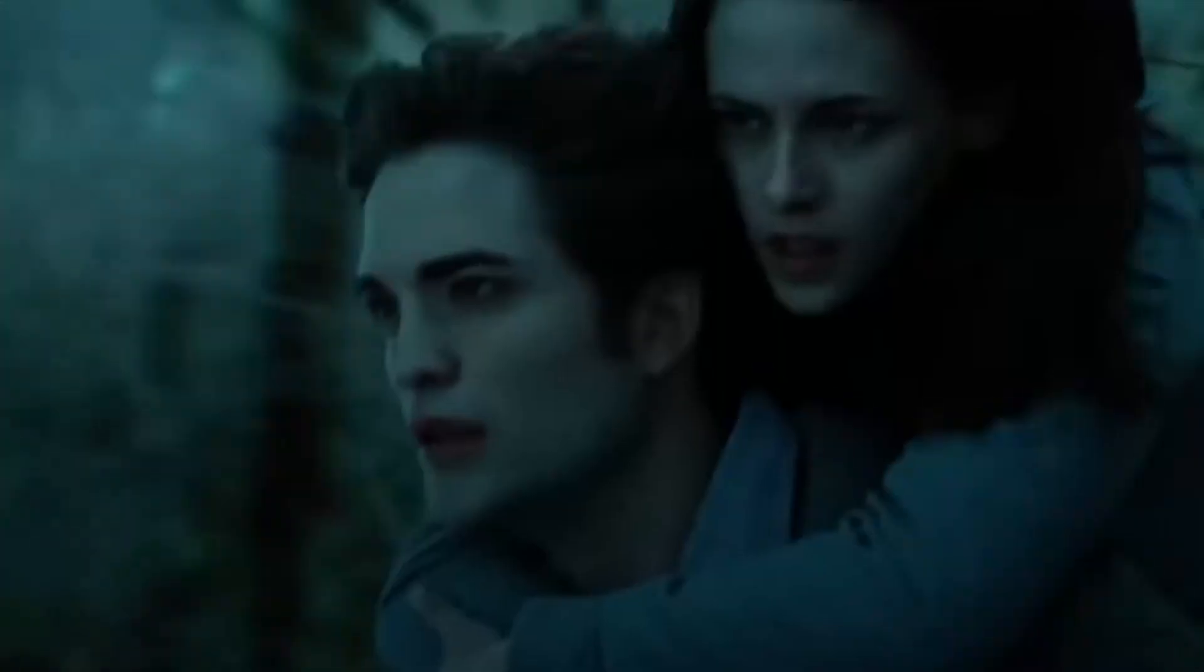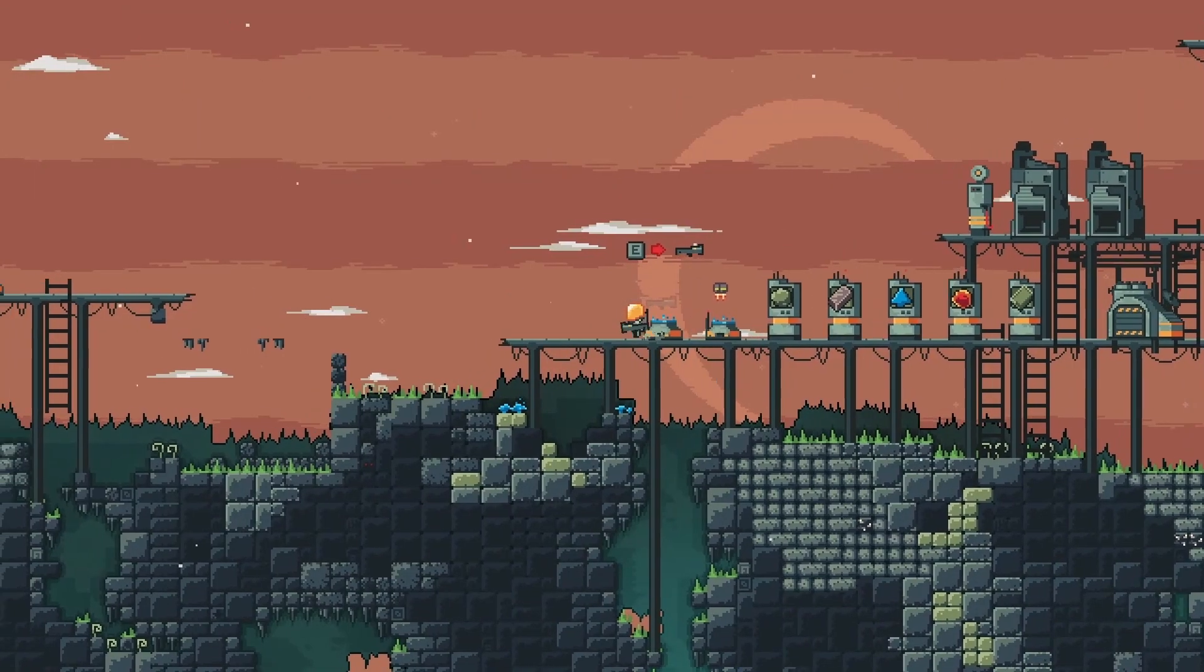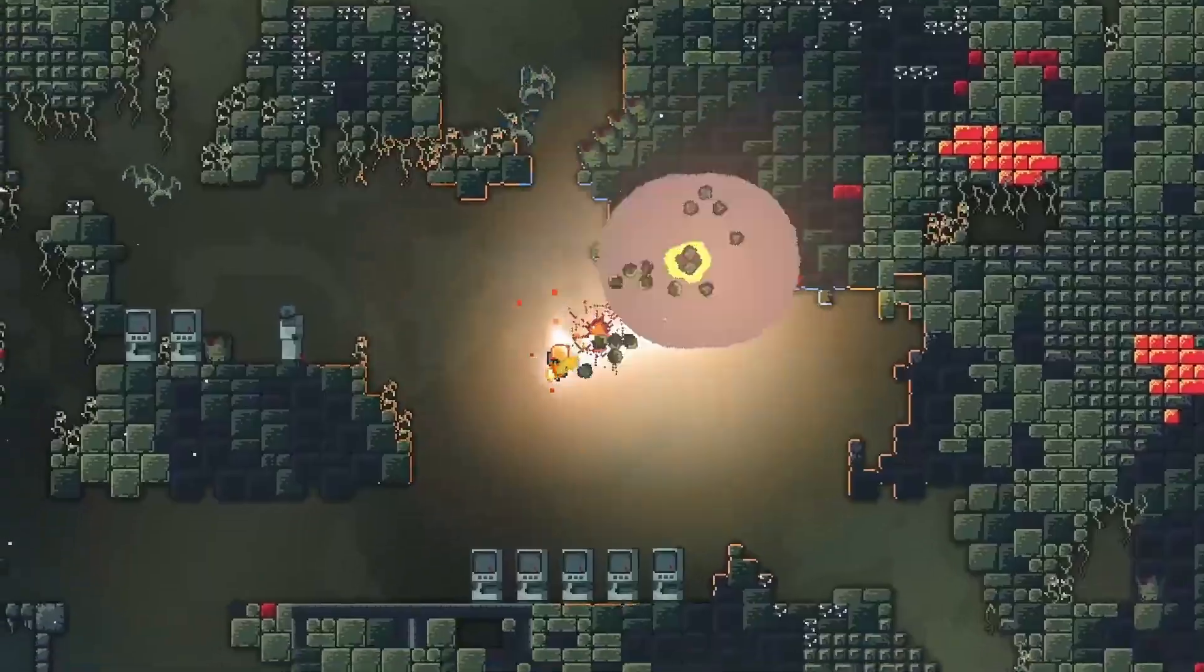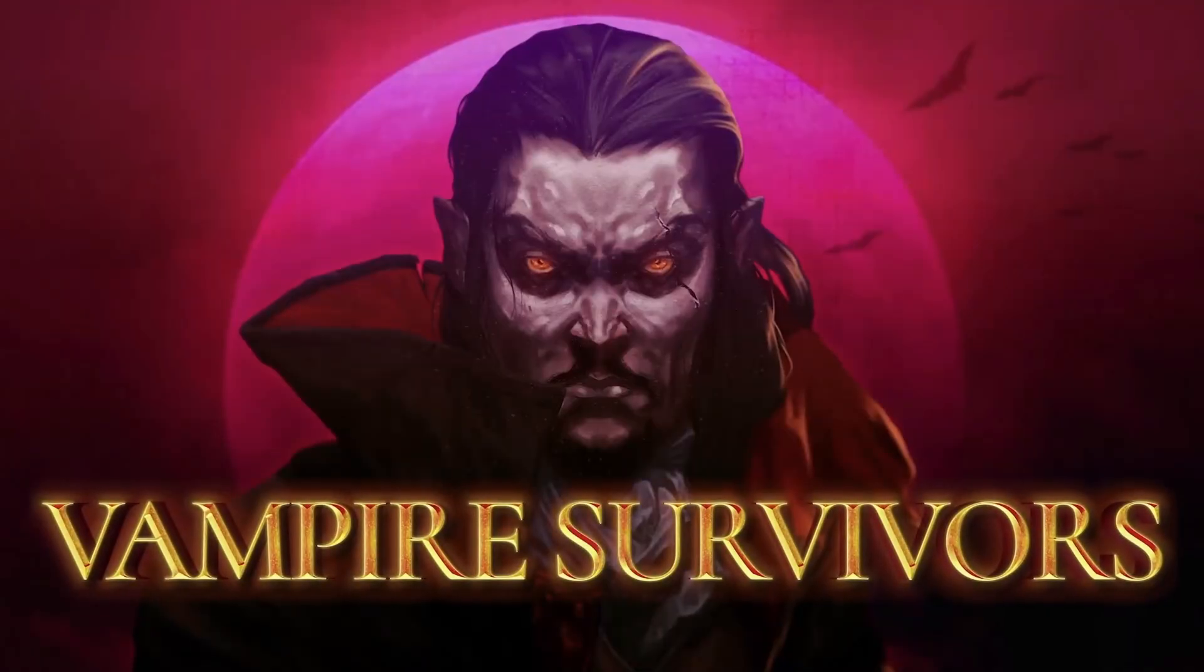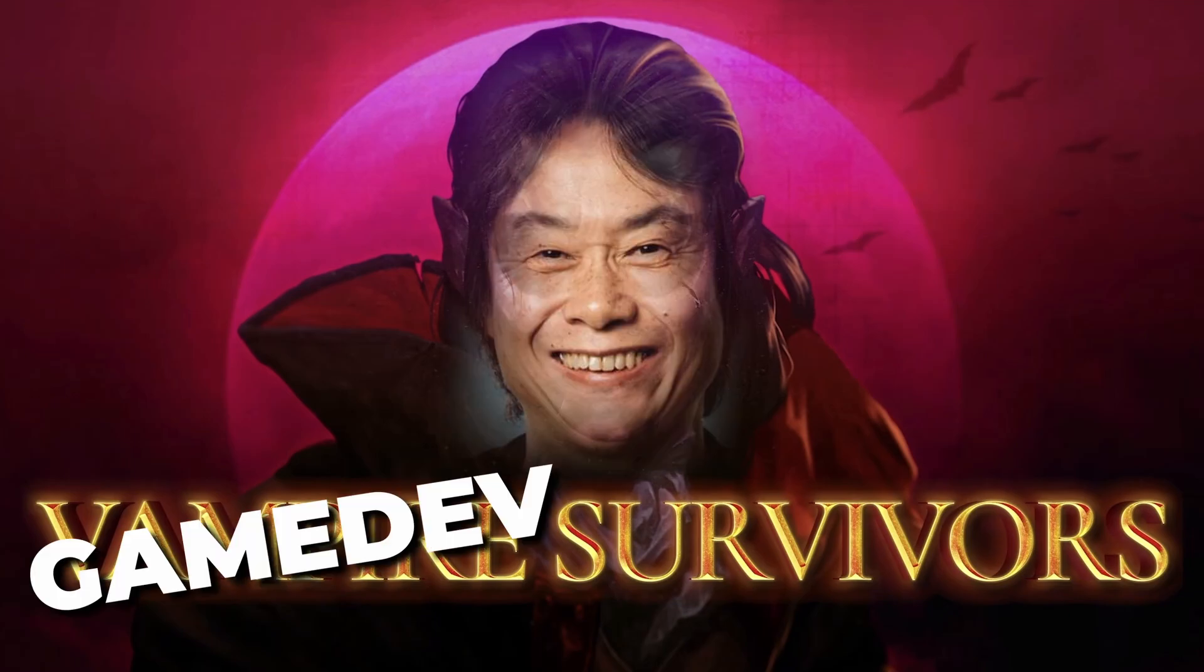And before I do any code or assets, I need a theme for my game. I don't really click with vampires, but developing games often feels like a fight for survival. So instead of vampire survivors, I'm doing game dev survivors.